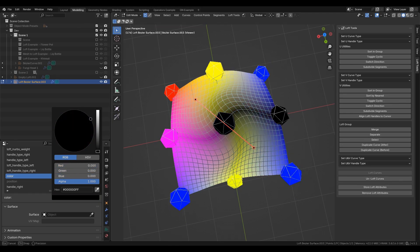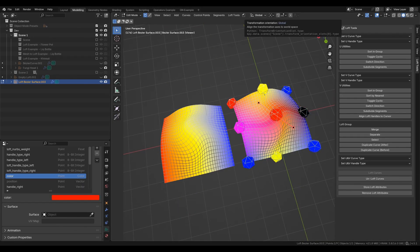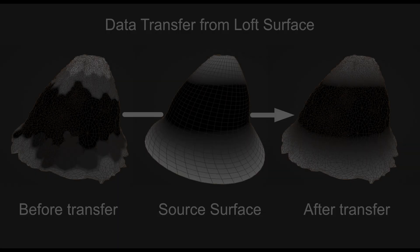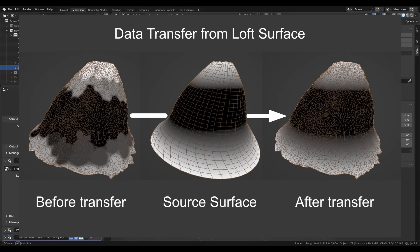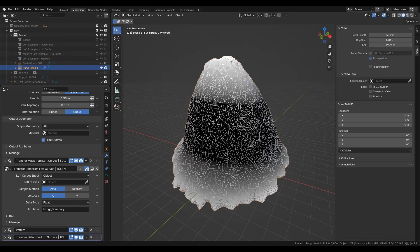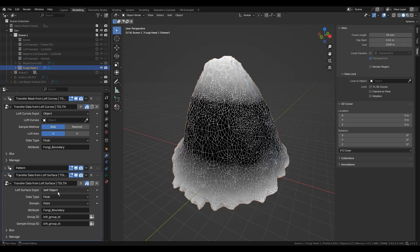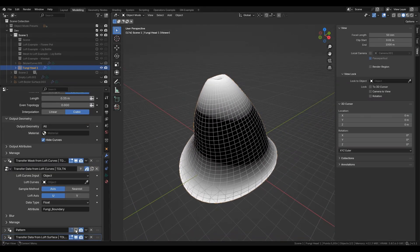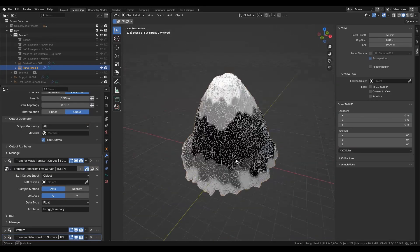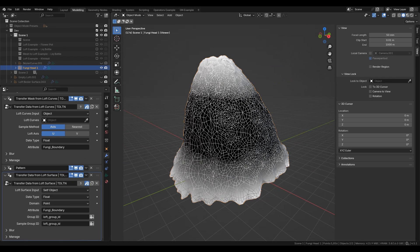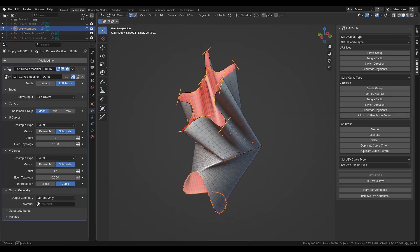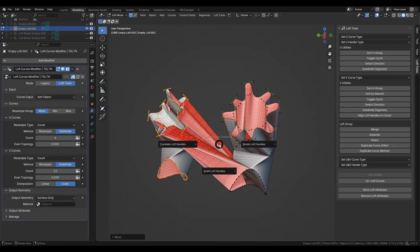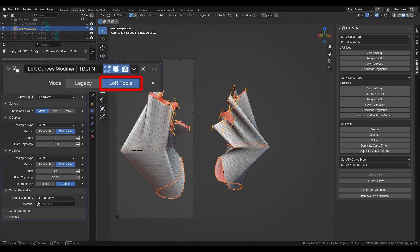Unlike the previous one, this one transfers from the nearest loft surface instead of curves. Useful for geometries which is often based on the same loft surface and distorted due to strong deformations or transformations. Returning to the loft curves modifier, switch from legacy to loft tools mode.